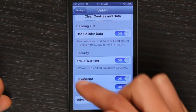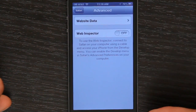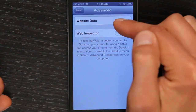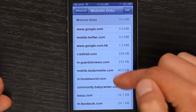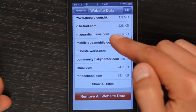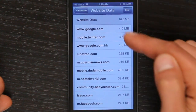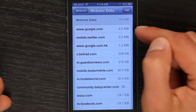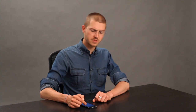There are a few other advanced settings down here. If you go into Advanced and Website Data, you can look specifically at what's being stored on your iPhone. So Google has put four megabytes of stuff in there, which seems like a lot.